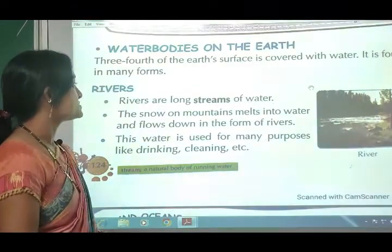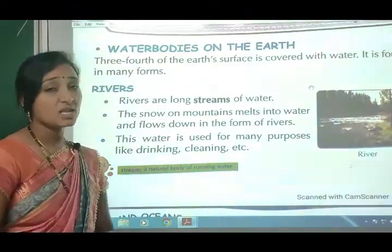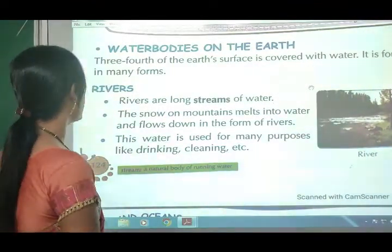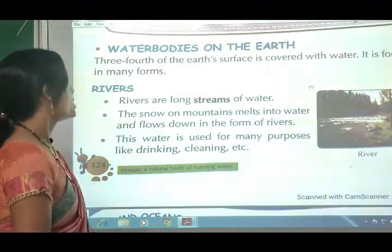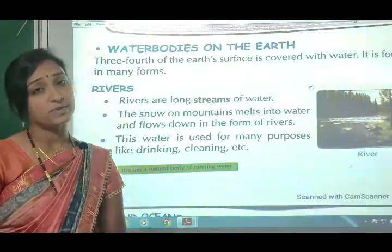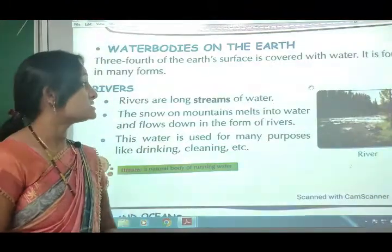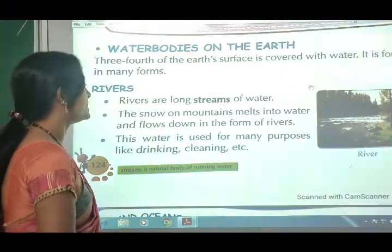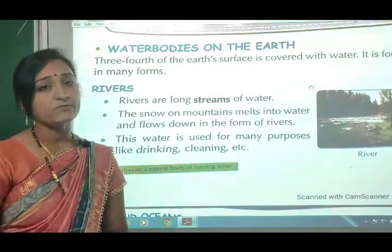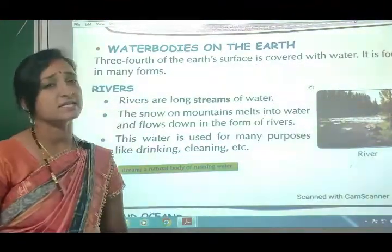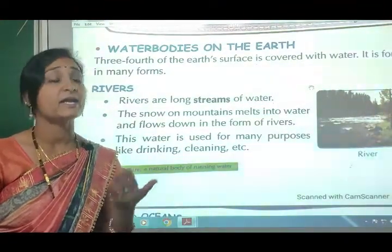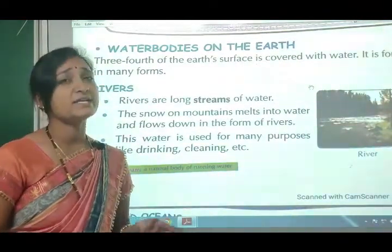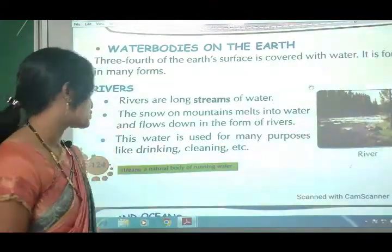First, rivers. Rivers are long streams of water. The snow on mountains melts into water and flows down in the form of rivers. This water is used for many purposes like drinking, cleaning, bathing, and growing plants.